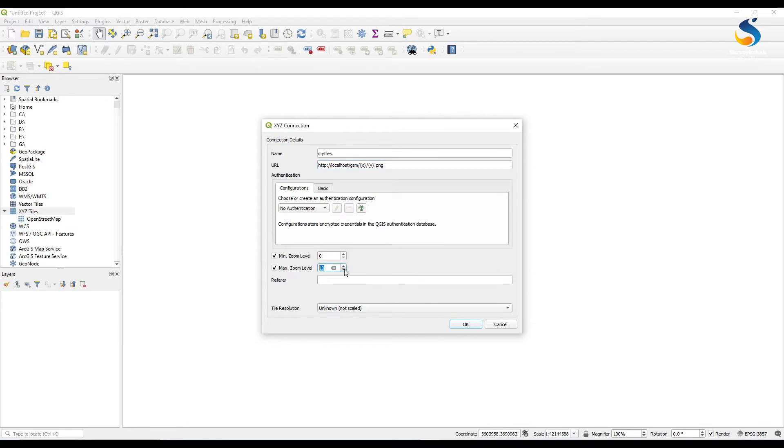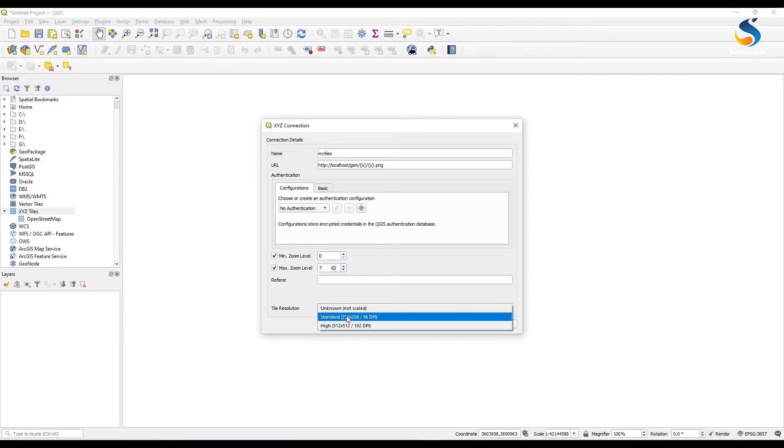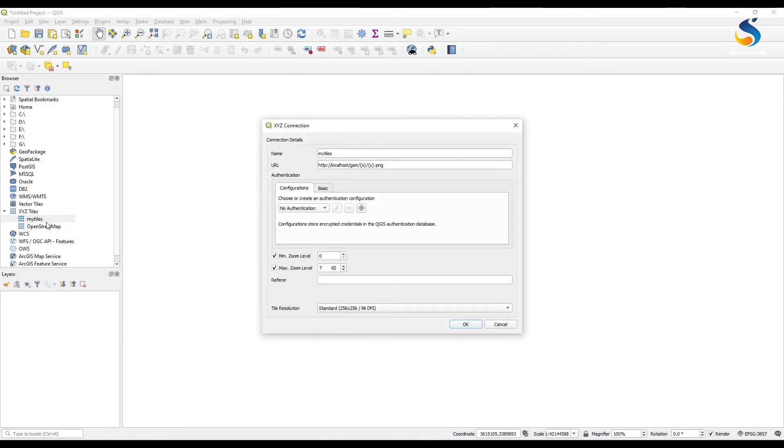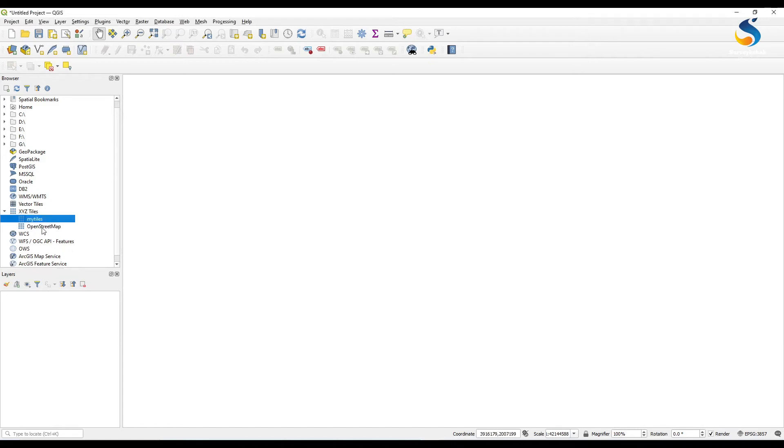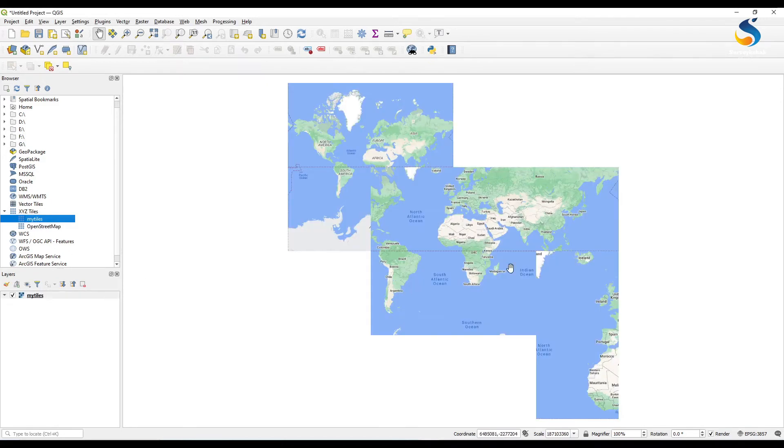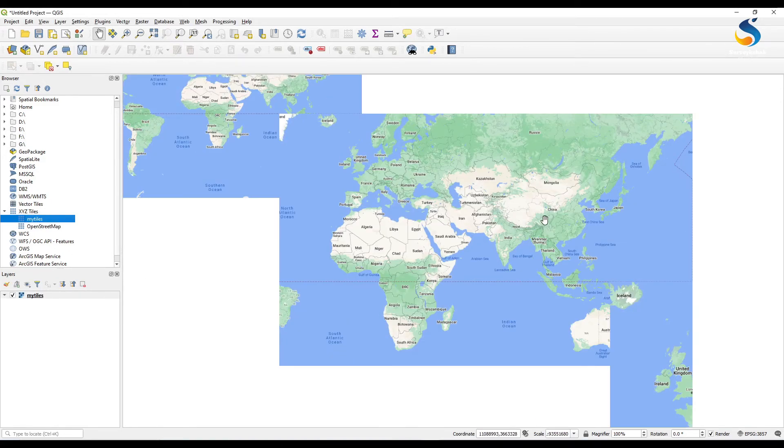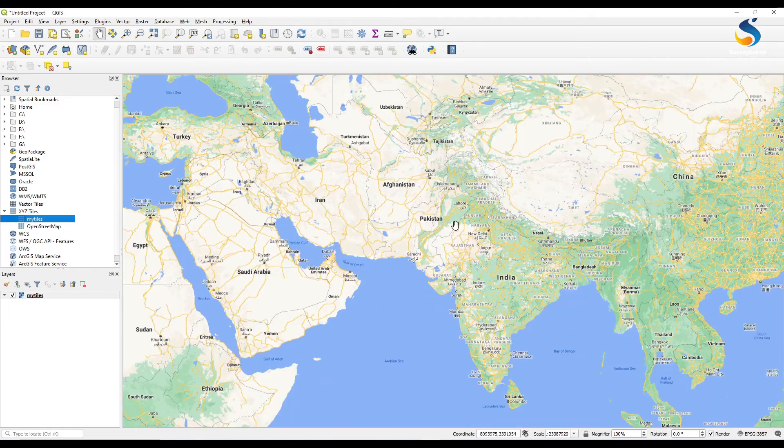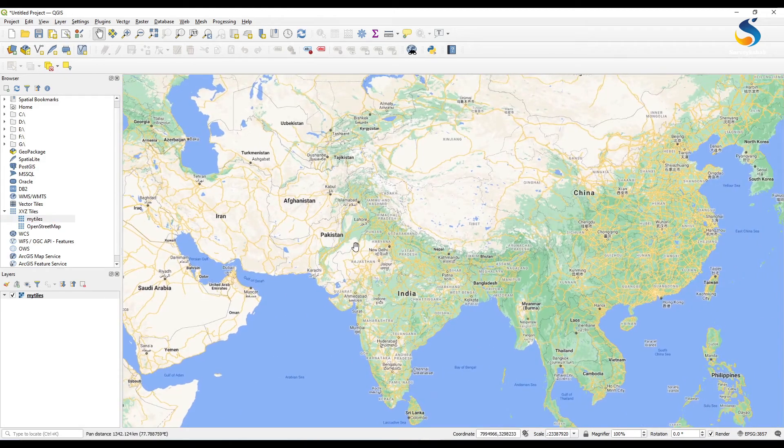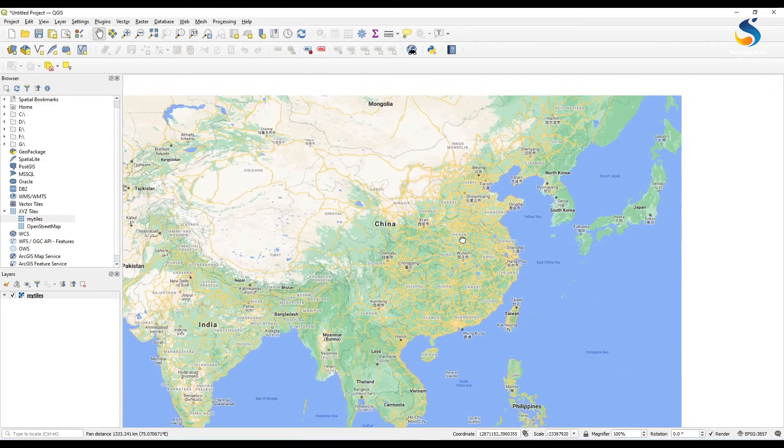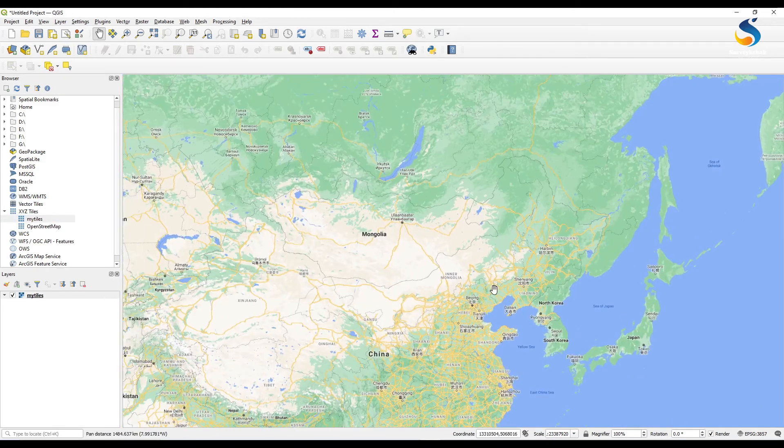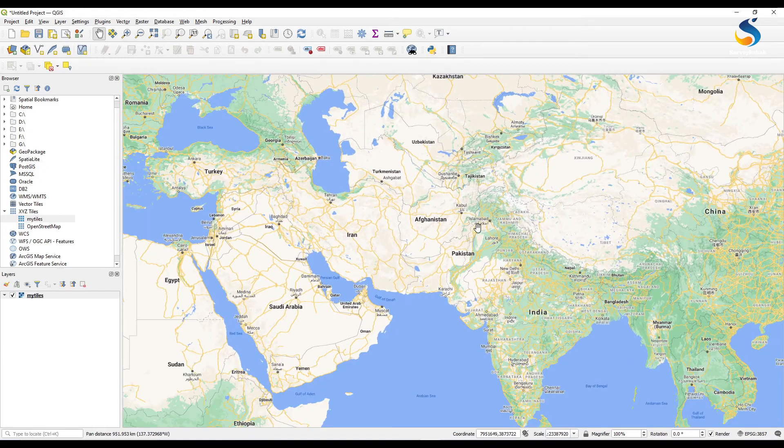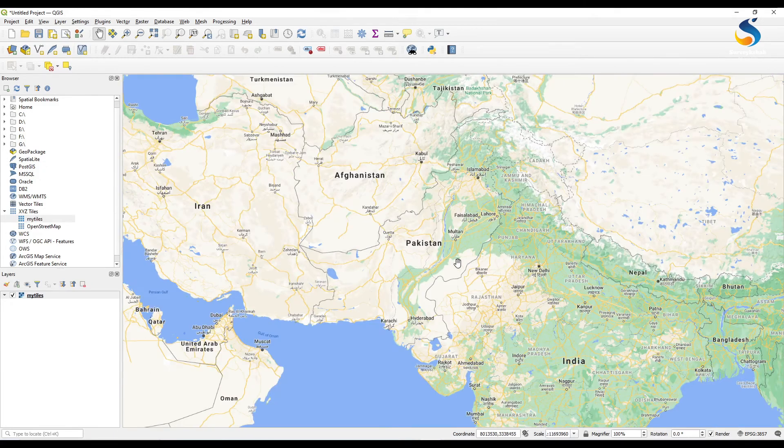HTTP docs path here localhost/GSM/{z}/{x}/{y}.png. We can set the zoom level up to which zoom level you have the tiles. I have up to seven zoom levels so I set the zoom level to seven and set the tile resolution to standard 256x256, 90 DPI. Now double click on my tiles.